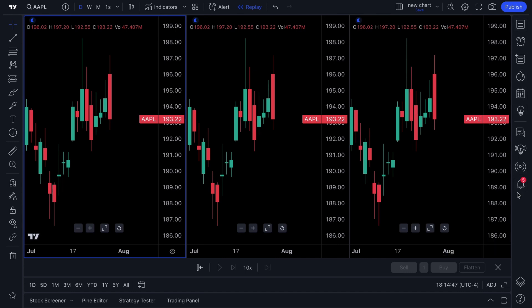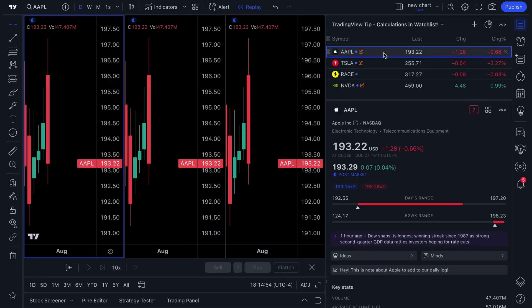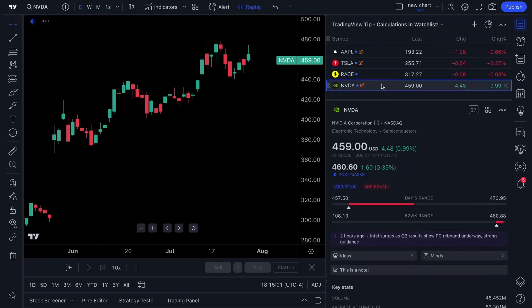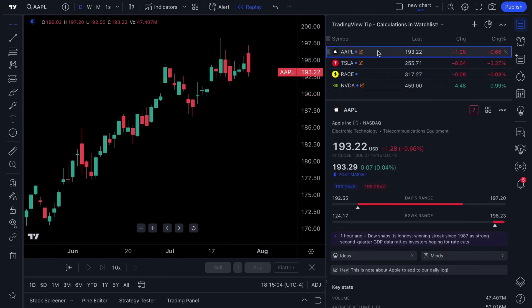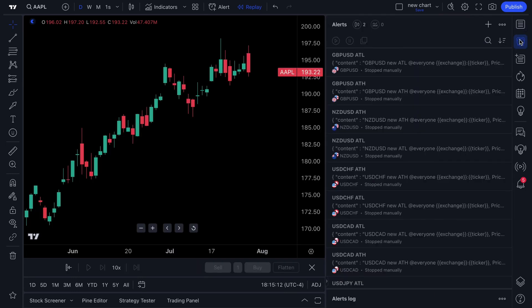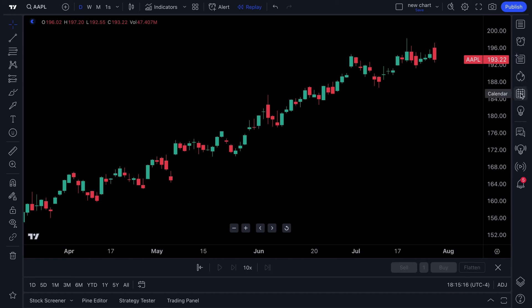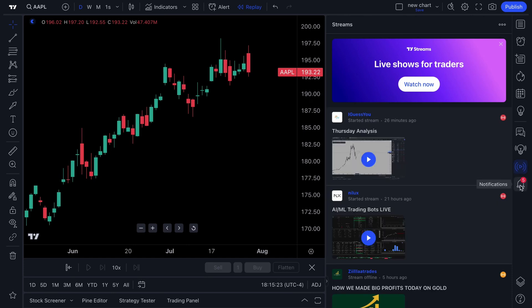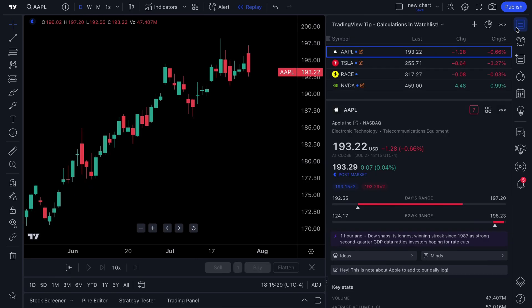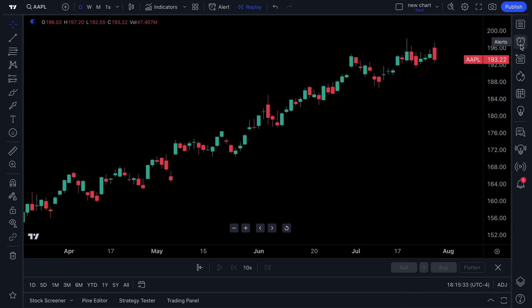The tools on the right are really important to understand. There is a watchlist tab where you can add 100-plus symbols and build the perfect watchlist so you can see every symbol you're interested in, along with symbol details. Your alerts box is right here as well, and as you keep moving down there's the data window, hot list, calendar, ideas, chats, ideas stream, live streaming videos, and personal notifications for the social network.